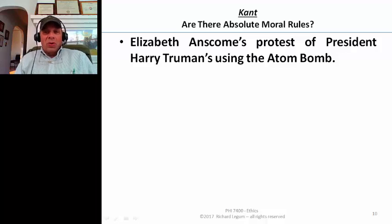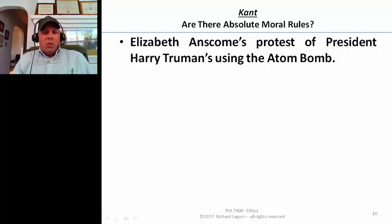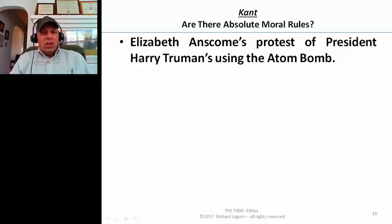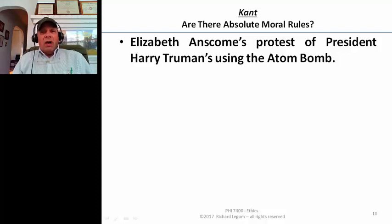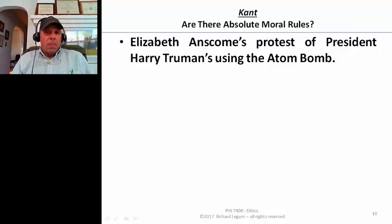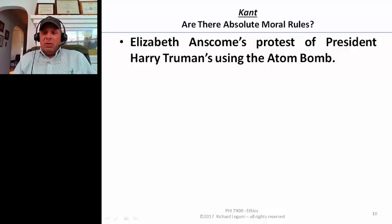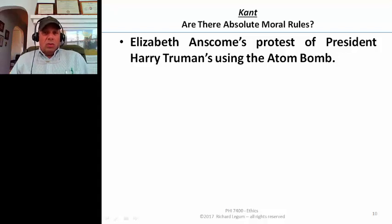She was opposed to World War II on moral grounds — she was a convert to Roman Catholicism. But after the war, in 1956, she absolutely protested Oxford's decision to give Harry Truman, the President of the United States, an honorary degree. She objected because of Truman's decision to drop atomic bombs on Hiroshima and Nagasaki to end the war. She thought this was absolutely wrong, similar to her opposition to entering World War II at all.